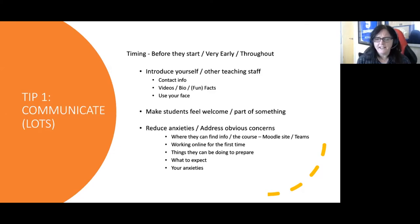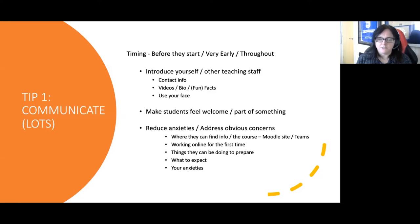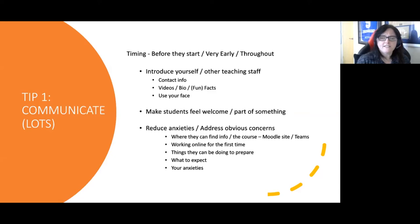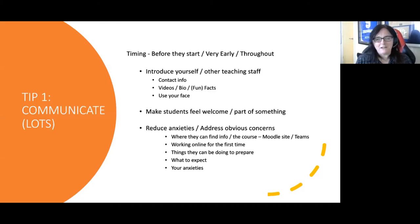They can't just appear at a campus reception and ask where your class is — they have to know how to get there. Remember they might be working online for the first time, so any information you can give to support them with that process is brilliant. Let them know what they can be doing to prepare — what could they be reading or thinking about before they come along? They want to know what to expect: how your course is going to run, what each week will look like. You might at this point want to share some of your own anxieties. If this is your first time doing online teaching, it's fine to say that. Sharing a bit of yourself and your personality is just so important.